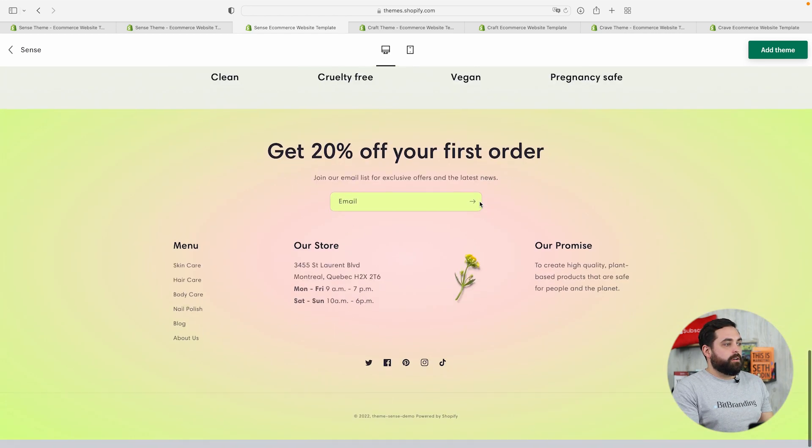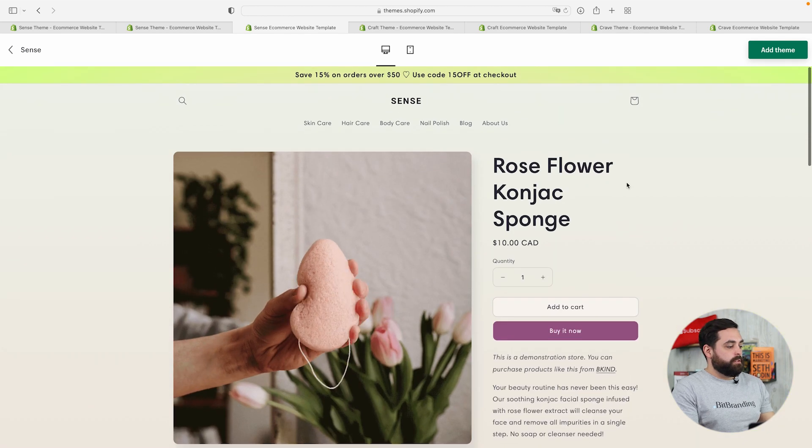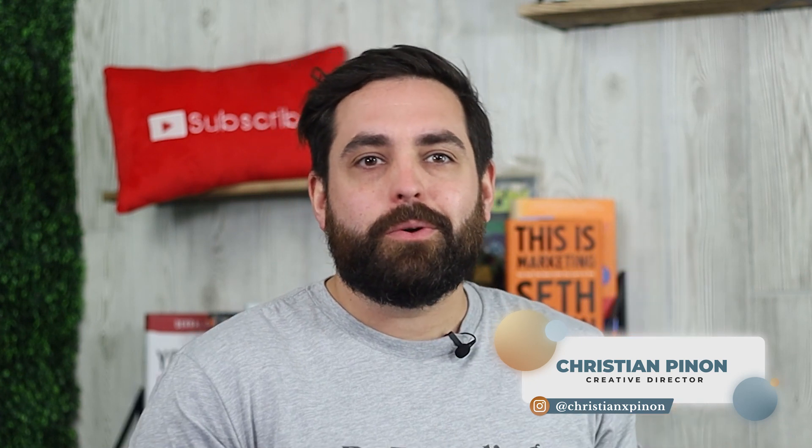Overall, really well done theme. Before we move on to the second theme, my name is Christian Piñon, one of the co-founders at Big Branding, an e-commerce growth agency specializing in helping clothing stores grow and scale profitably online. We drop new videos every week, so make sure you hit that subscribe button and turn on notifications.